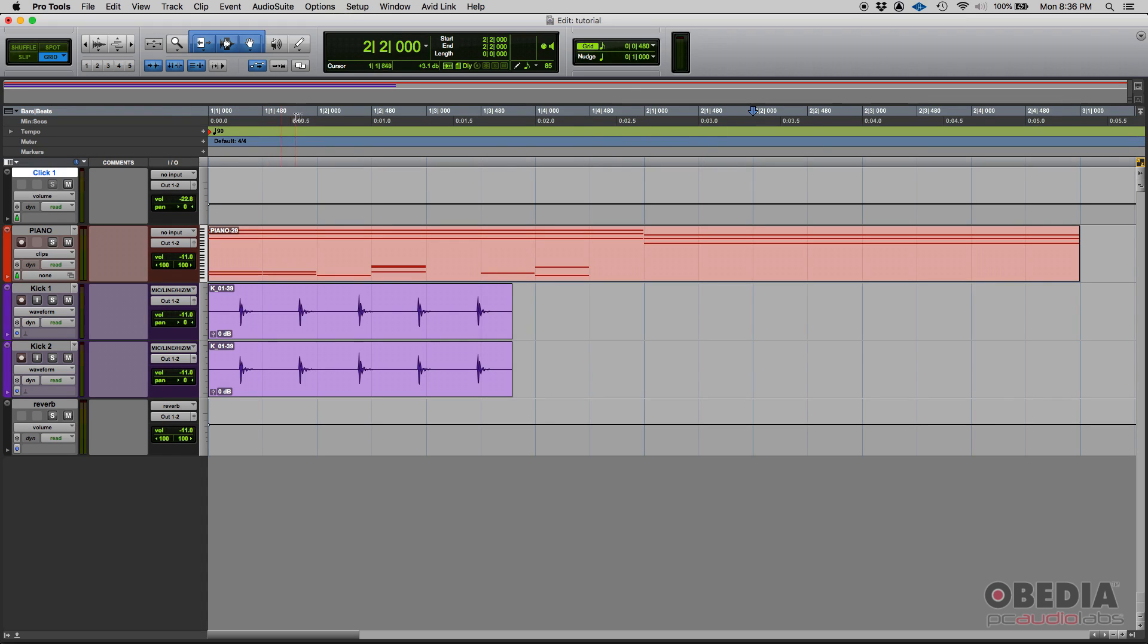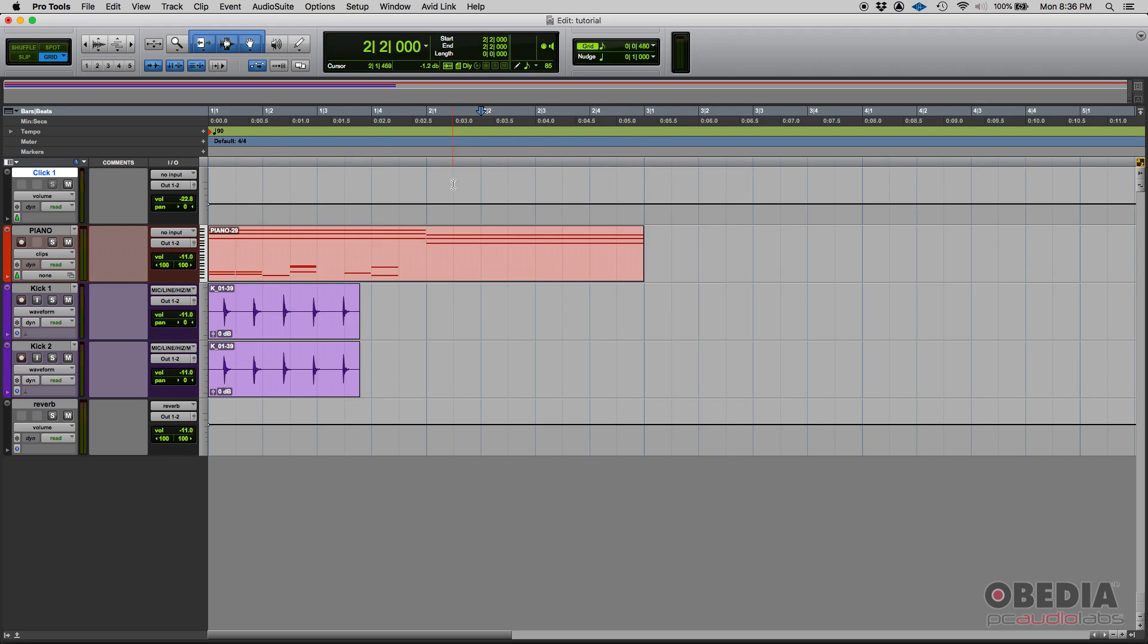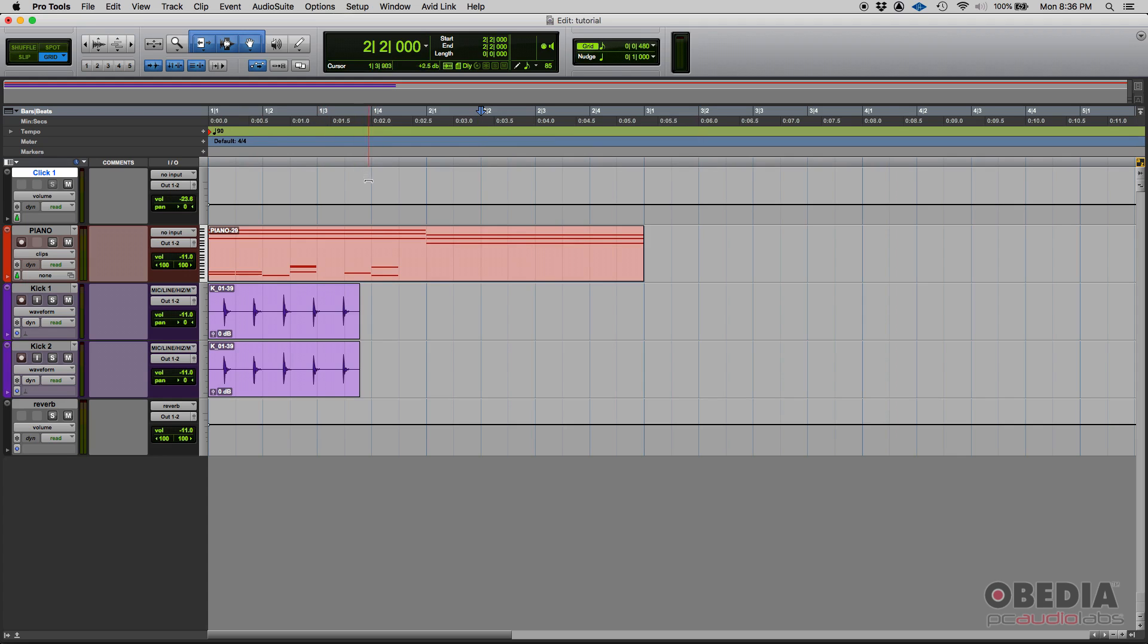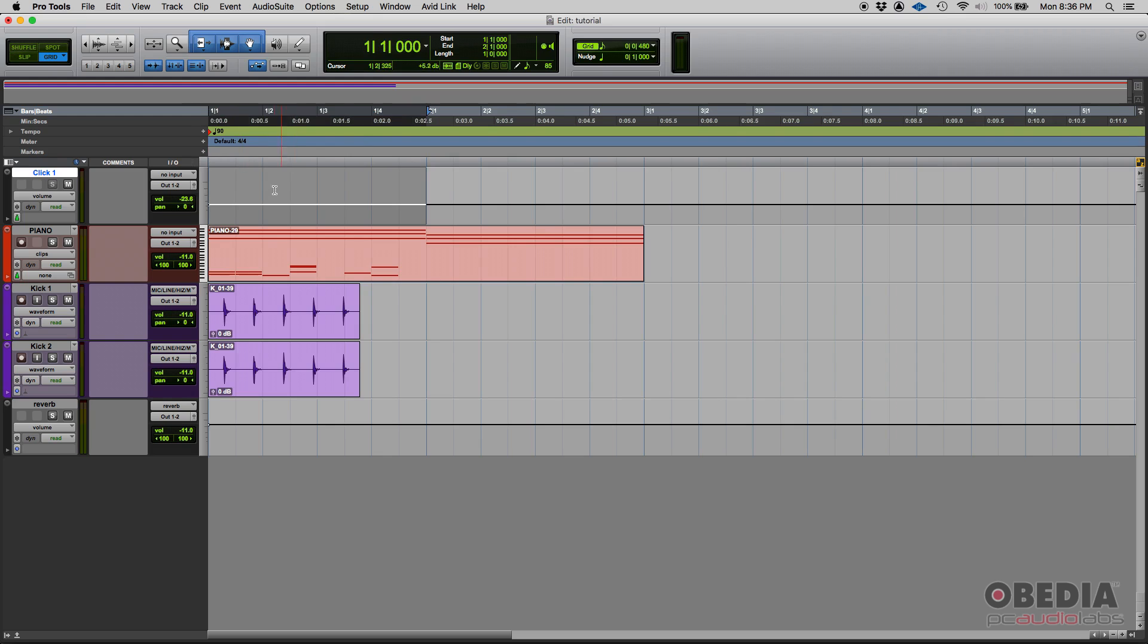Bar one beat one, beat two, beat three, beat four, and then so on and so forth. And then we start bar two. So we're in eighth notes. You can also see it here. This is bar one beat one, bar one beat two, bar one beat three, bar one beat four, but then each beat has two spaces. That's why you have eight in total for a whole bar.